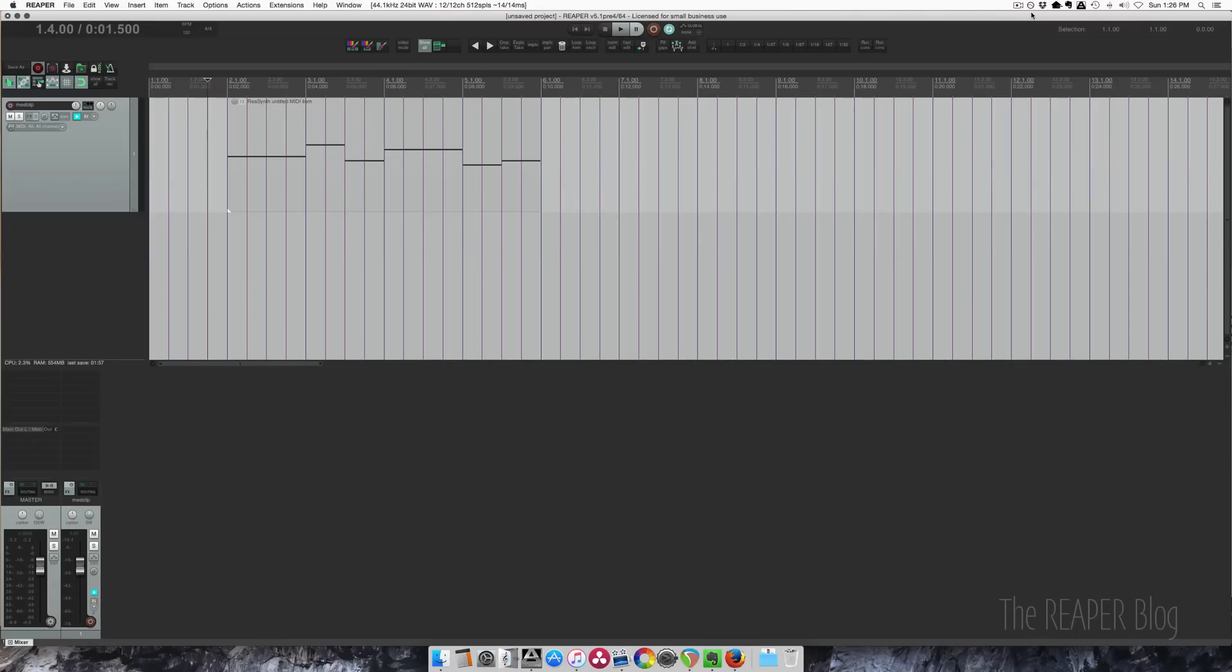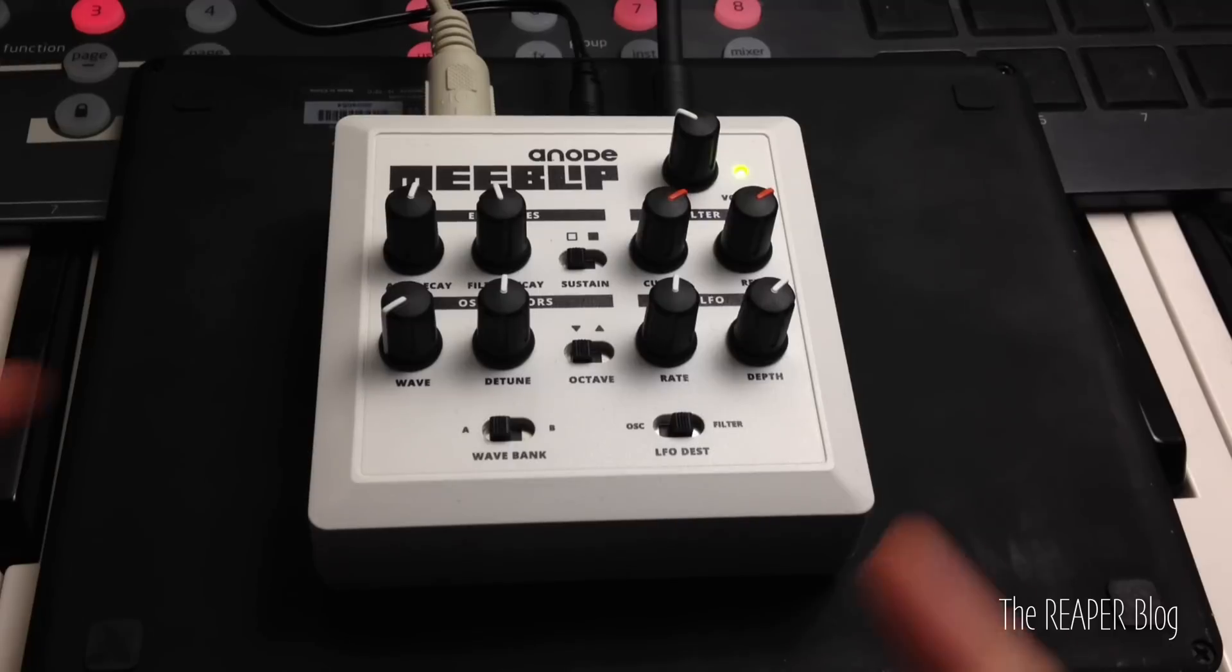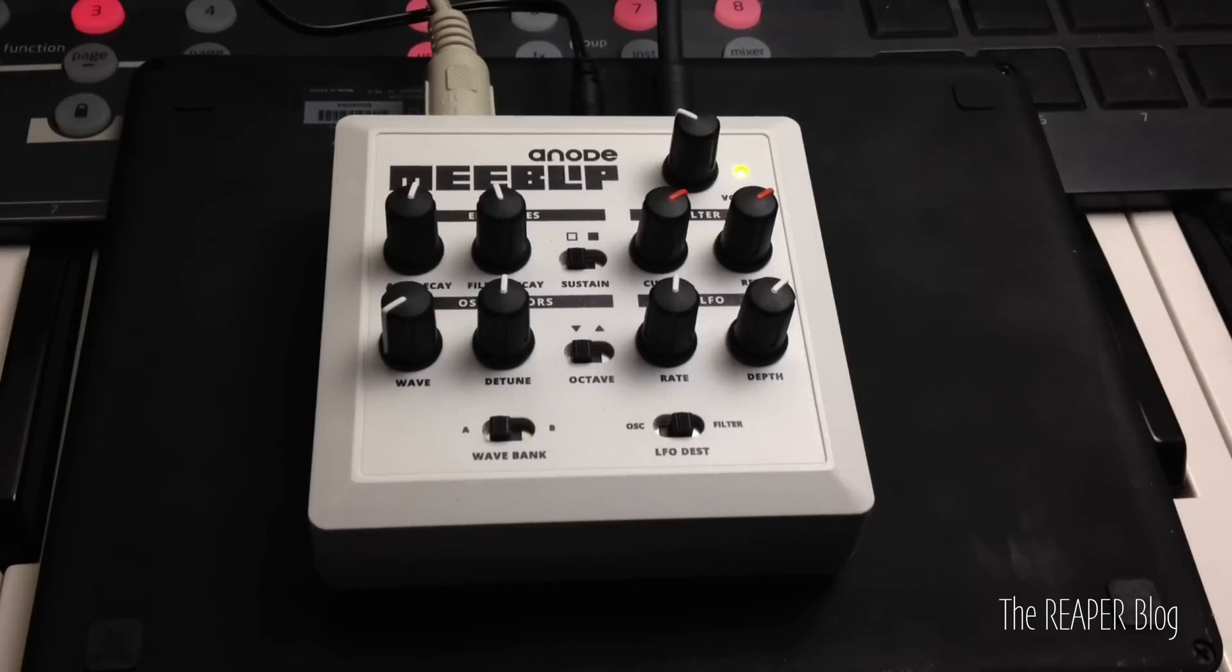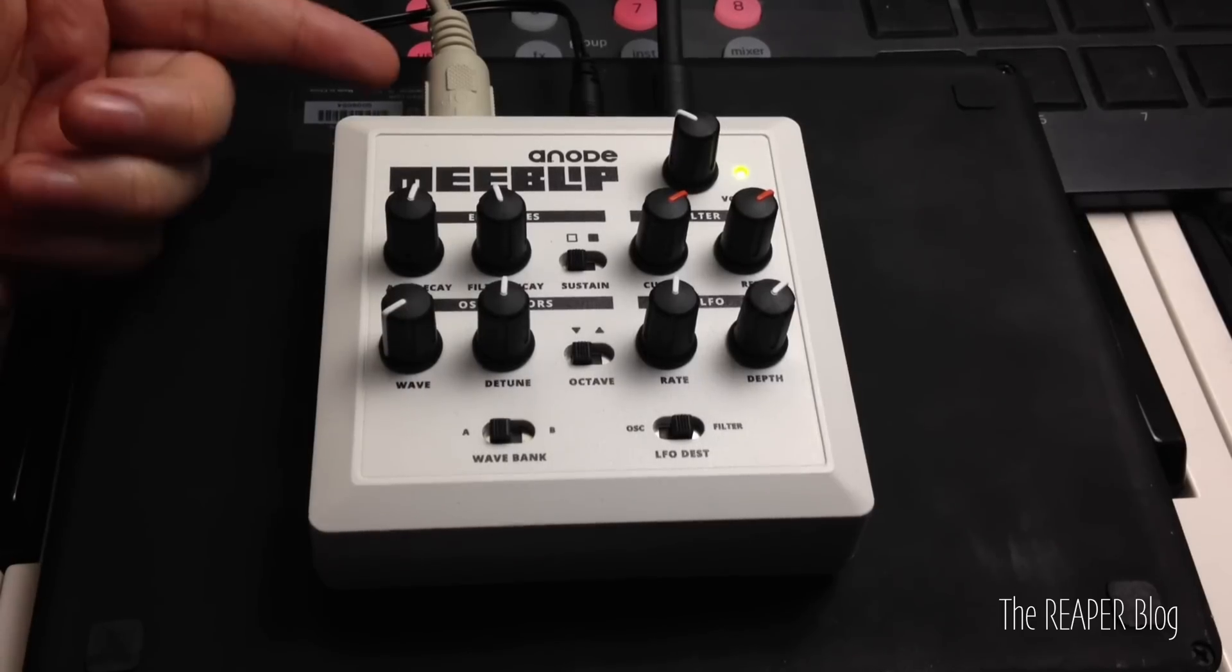Hey guys, welcome to another tutorial from the Reaper blog. In this video I'm going to show you how I integrate my Meeblip Anode synthesizer into working with Reaper. This is a digital synth with an analog filter.